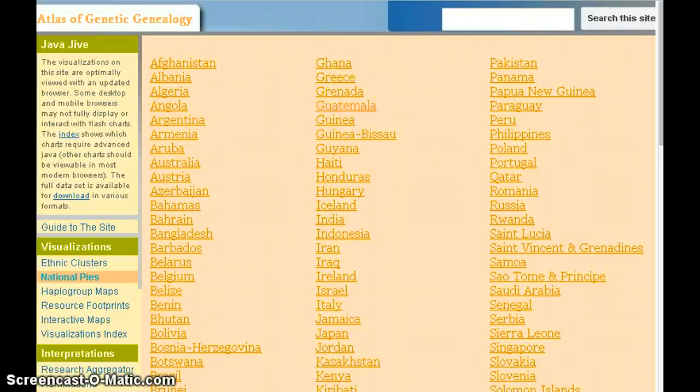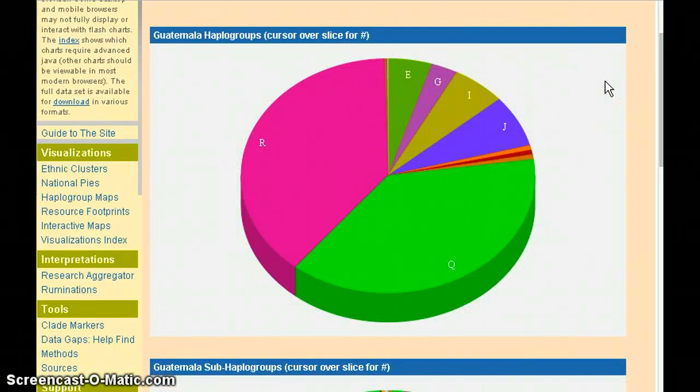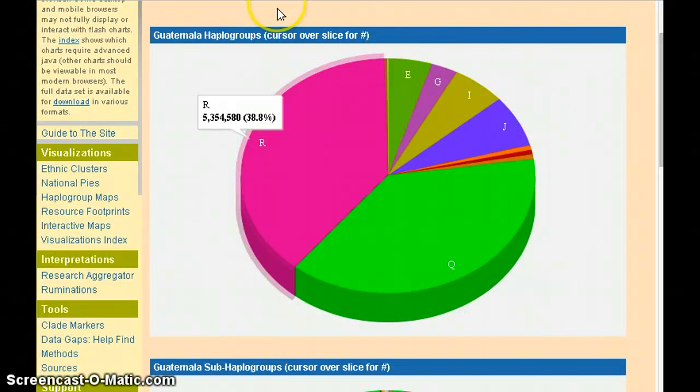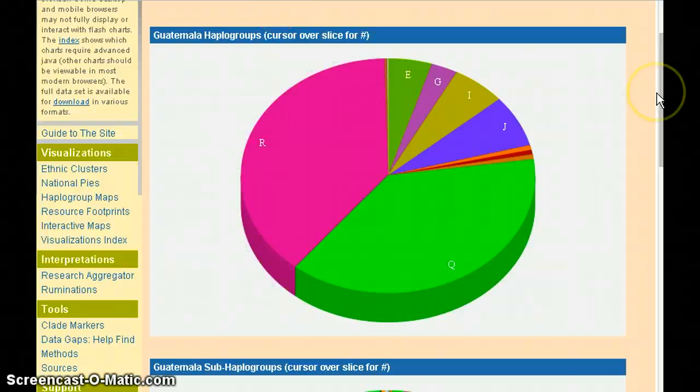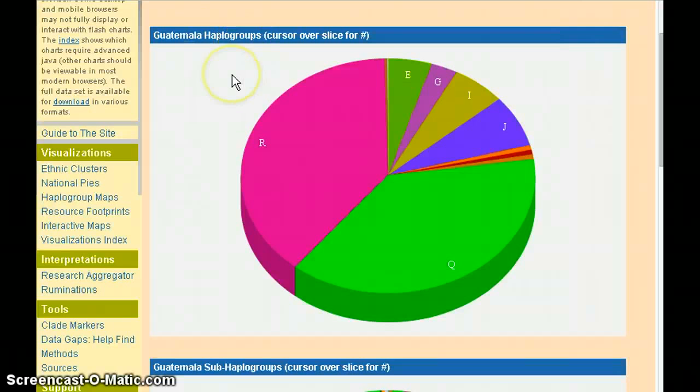To illustrate how this works, the Guatemala page starts with a pie chart showing the major haplogroups for Guatemala.